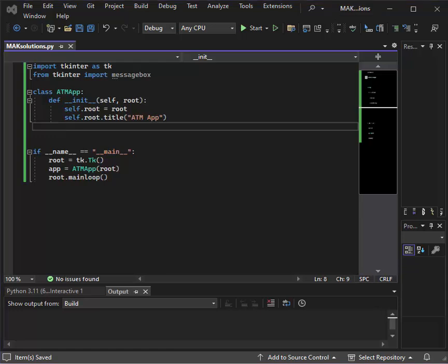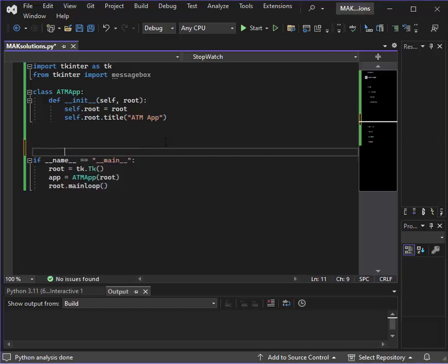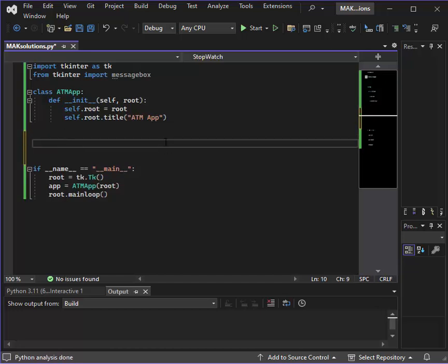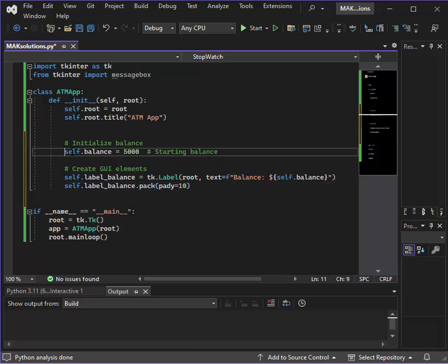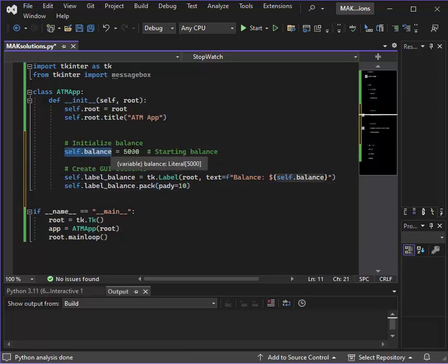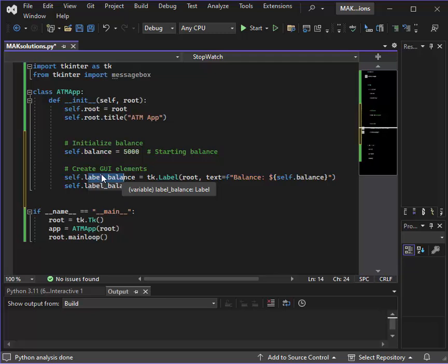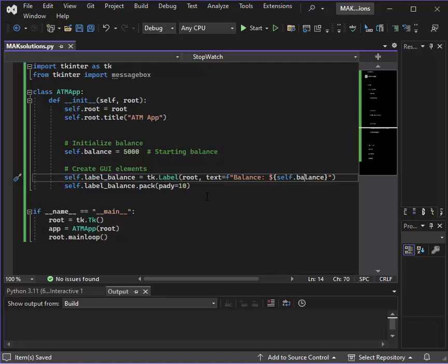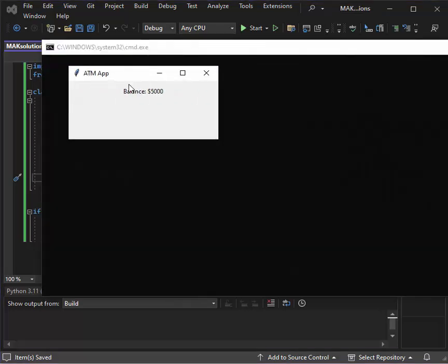Next, we will initialize the balance with 5000, and then we are creating a string label — a label of balance with text 'Balance' and self.balance as the amount. Let's run this and see — yes, balance is 5000.